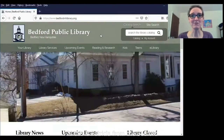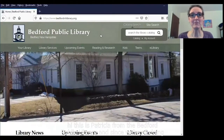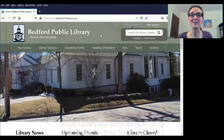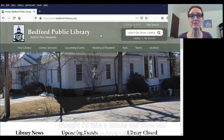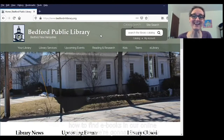Hi, this is Patricia from the Bedford Public Library, and since we're all doing a lot of reading from home right now, I thought I'd take a minute and show you how to find ebooks in our online catalog.